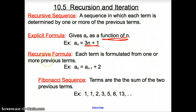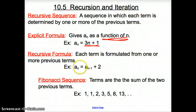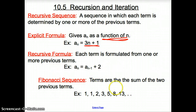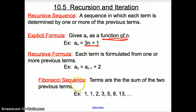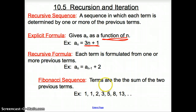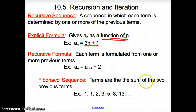A recursive formula is one where each term is formulated from one or more previous terms — we'll touch on that on the next slide. And then a Fibonacci sequence: Fibonacci was a famous mathematician who came up with a sequence that appears a lot in nature, where each term is the sum of the two previous terms.